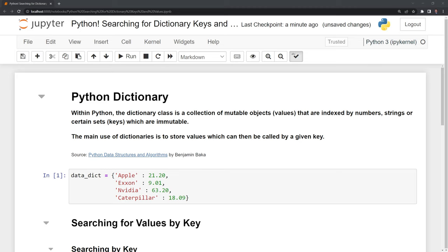Within Python, the dictionary class is a collection of mutable objects, known as values, that are indexed by numbers, strings, or certain sets, known as keys, which are immutable.